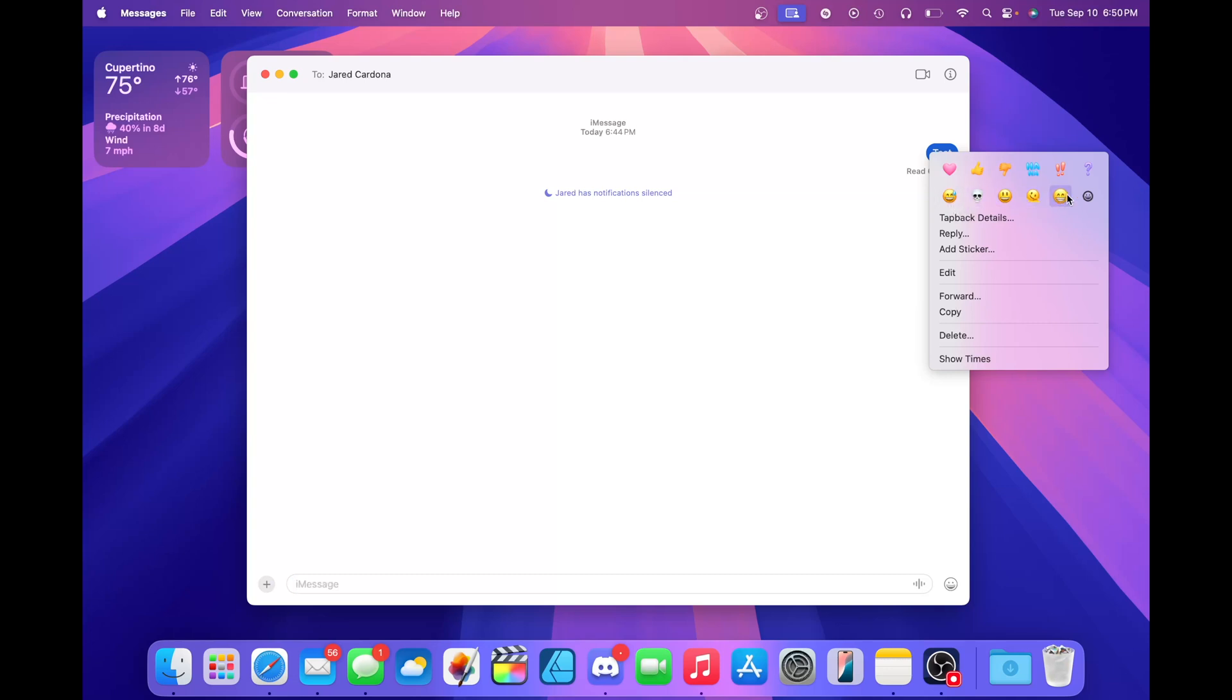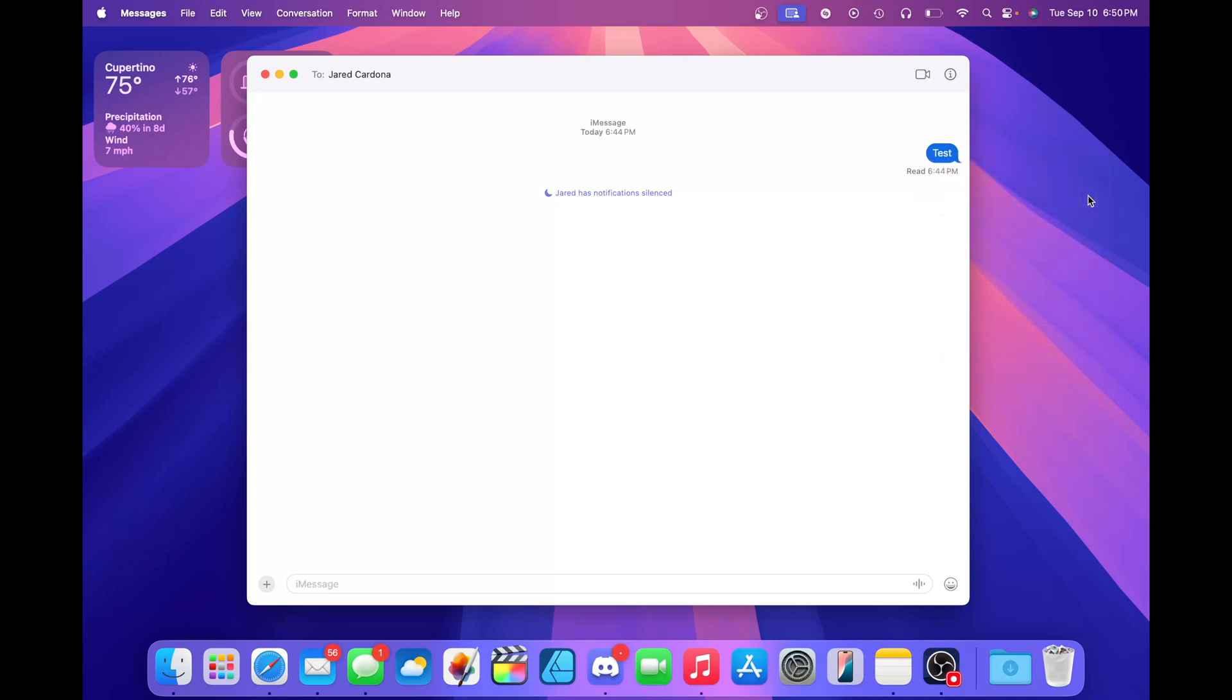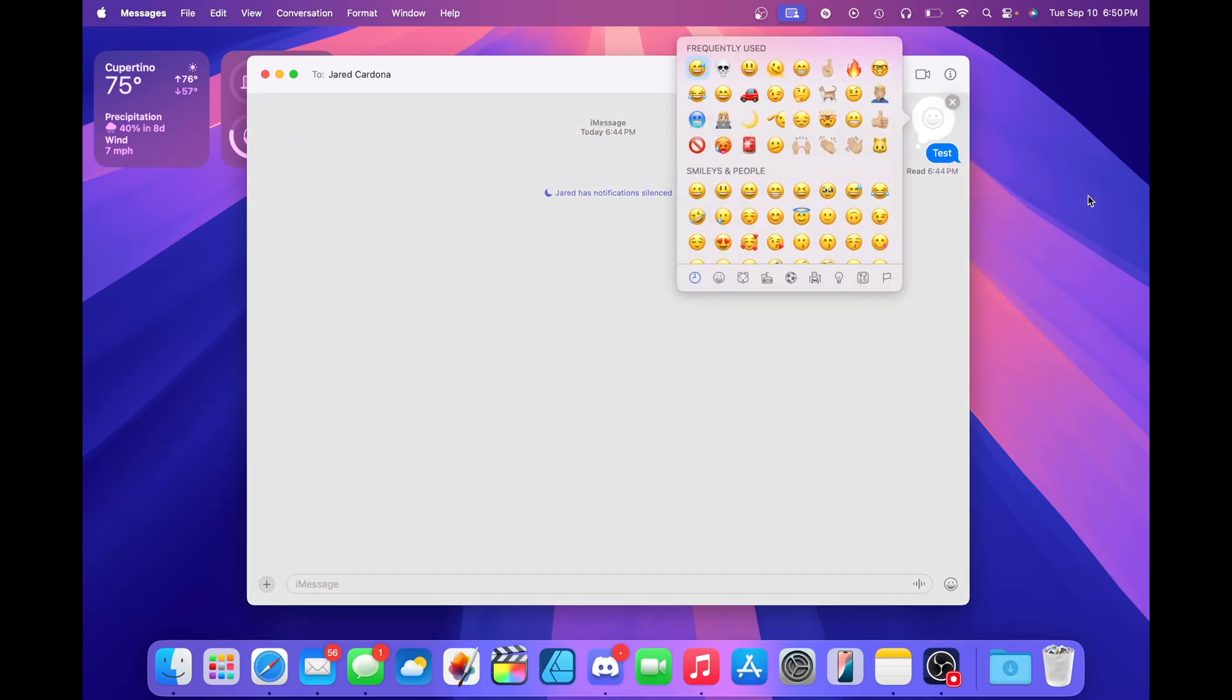Everything has been freshened up. If you want to use any emojis that you want, you just click this button here and then select the emoji that you desire.